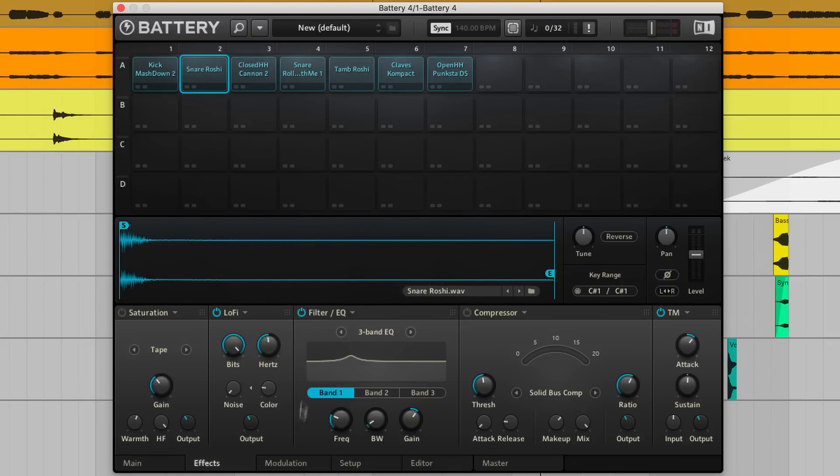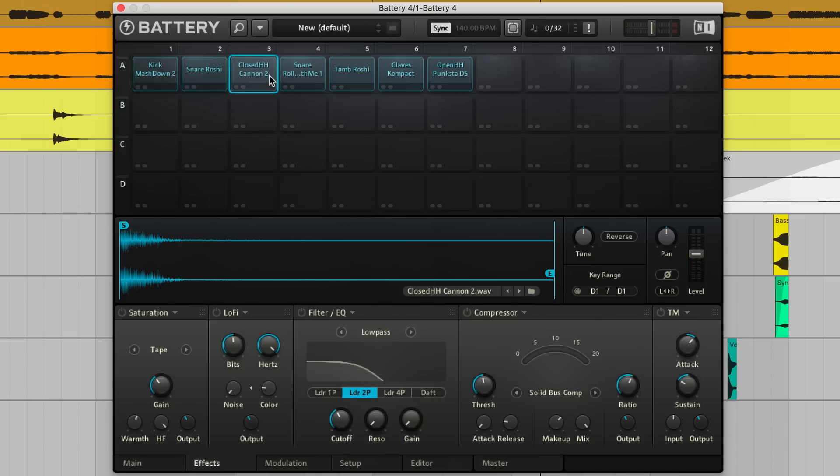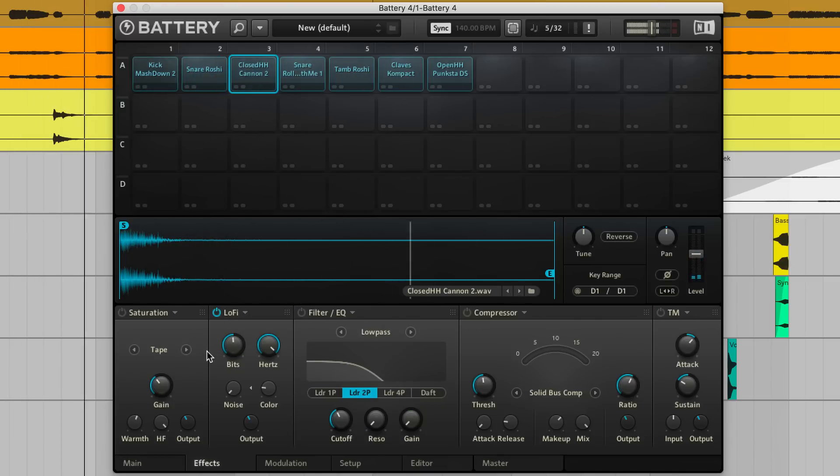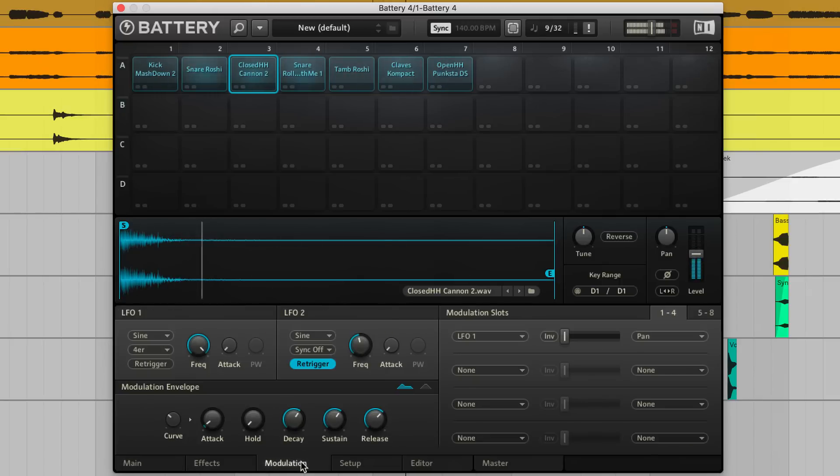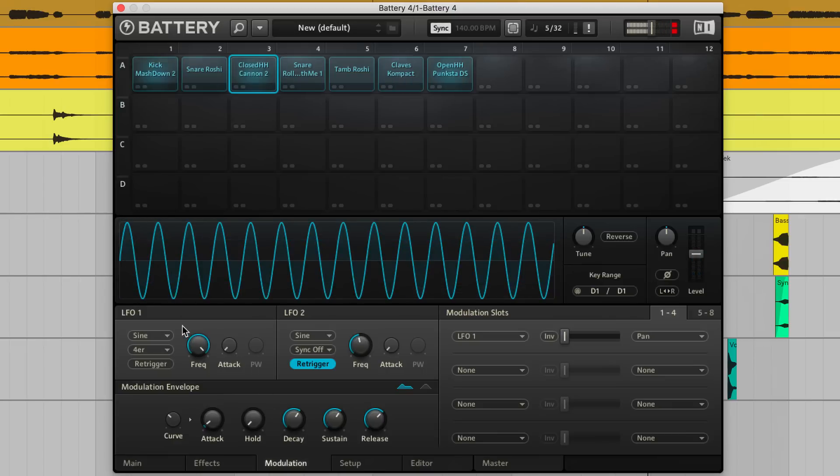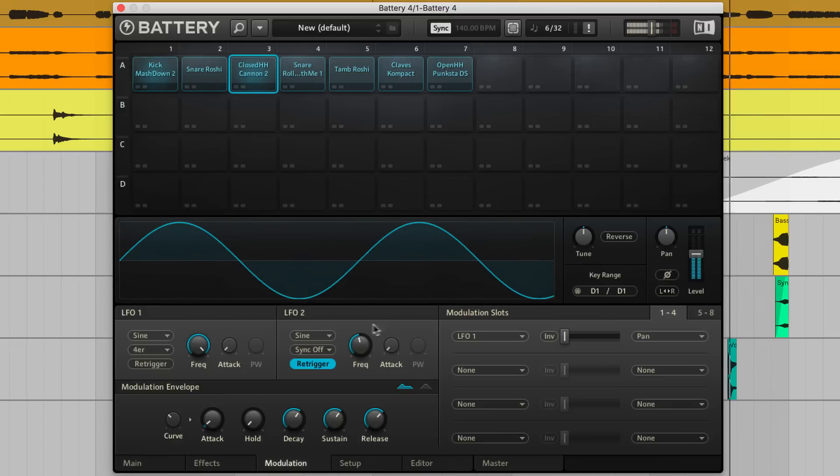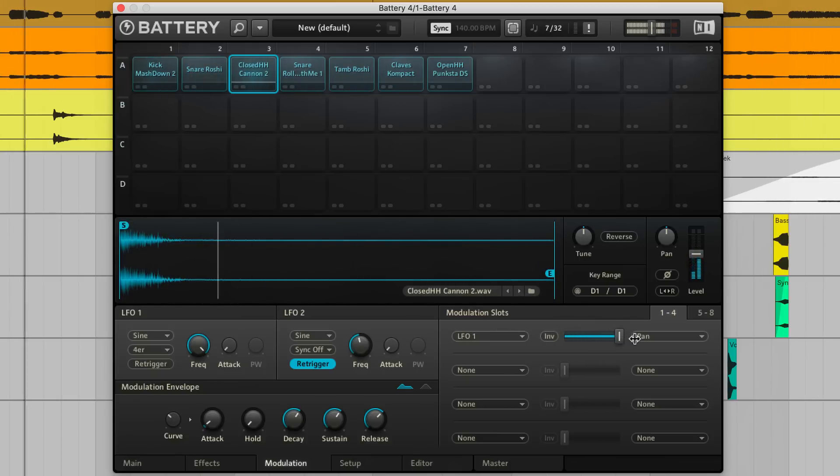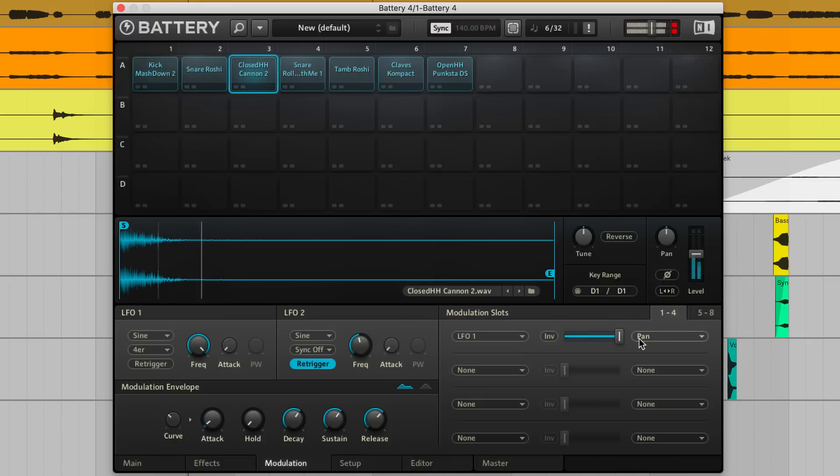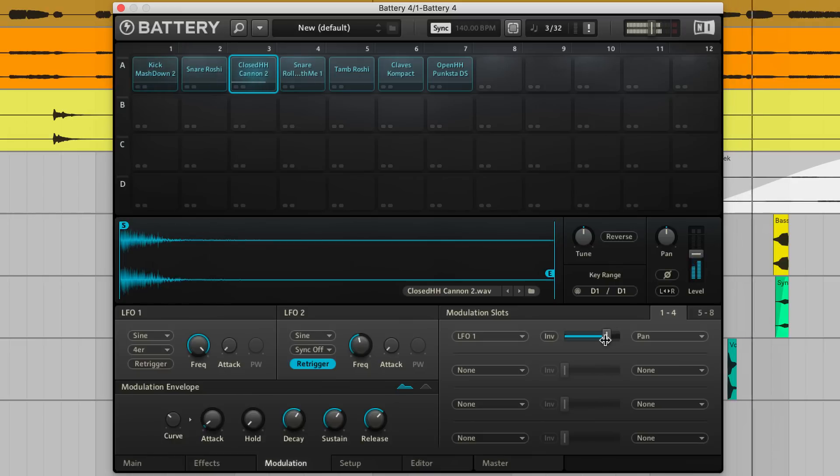For the closed hat, I'll again apply very subtle lo-fi. And also, these hats are sitting dead in the centre of the stereo field. So to help them gently bounce from left to right, I'll head into battery's modulation section, and modulate the sample's pan with a non-triggered quarter note sine LFO. This effect's really obvious when the mod amount is at maximum, but I'll dial this back a bit.